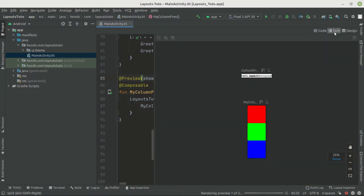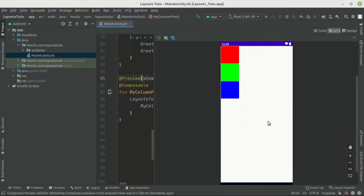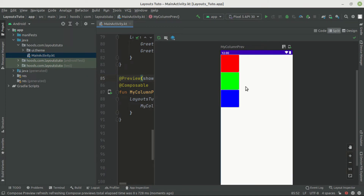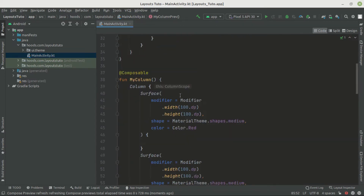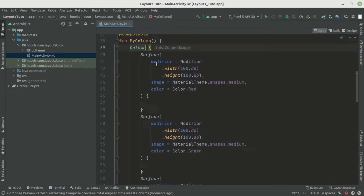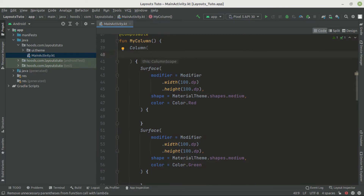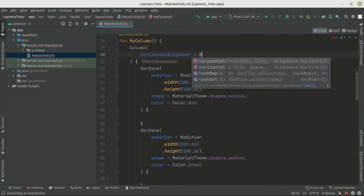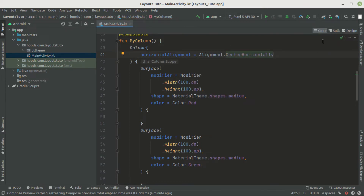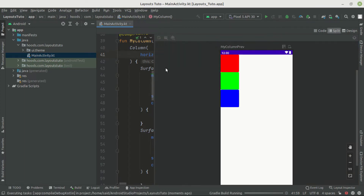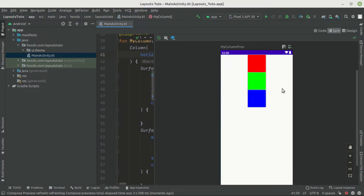In split mode we can see the composables are positioned in the top-left corner by default. If we want to move them to a different position or to the center, we can use the Column's parameters. Inside the Column composable, there is the horizontalAlignment property. We set this to CenterHorizontally and rebuild the preview — now the views are positioned at the center.